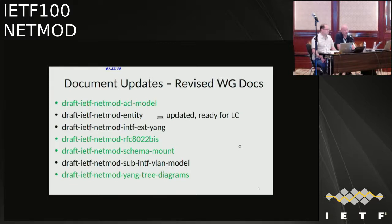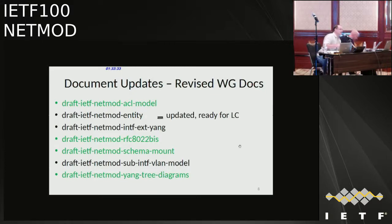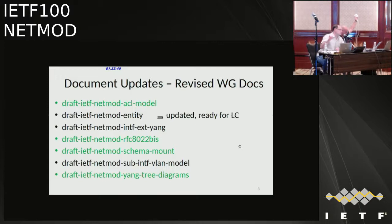Continuing with revised working group documents — the ones in green we're going over today, the ones not in green we're not reviewing today. The entity model was just updated and the author said it's ready for last call. And 6087 bis received a couple of comments; the implications of one of those comments will be discussed under tree diagrams, so that's gating the republication of that.